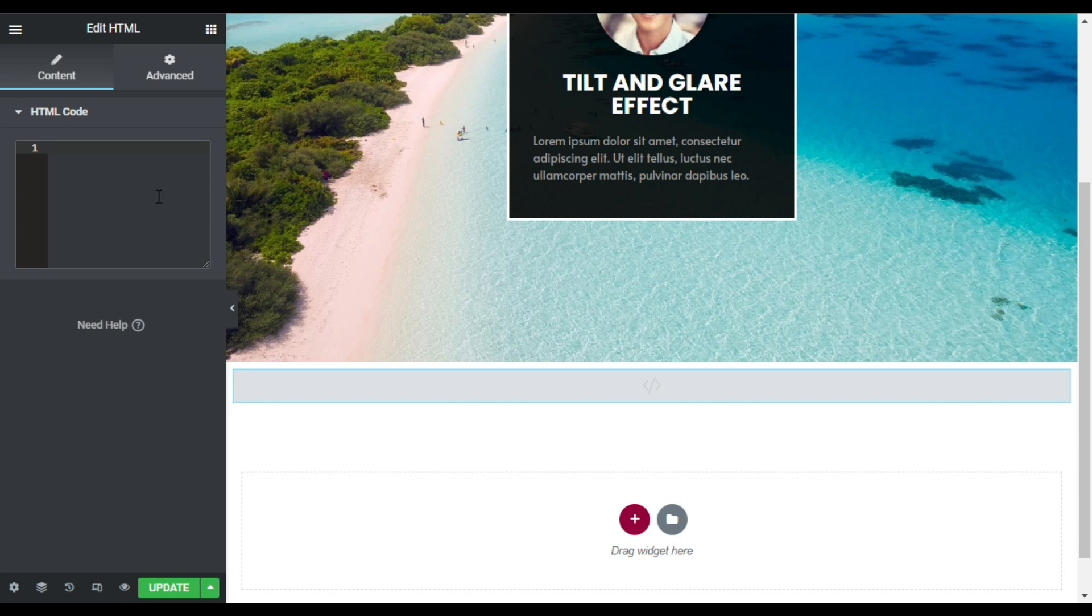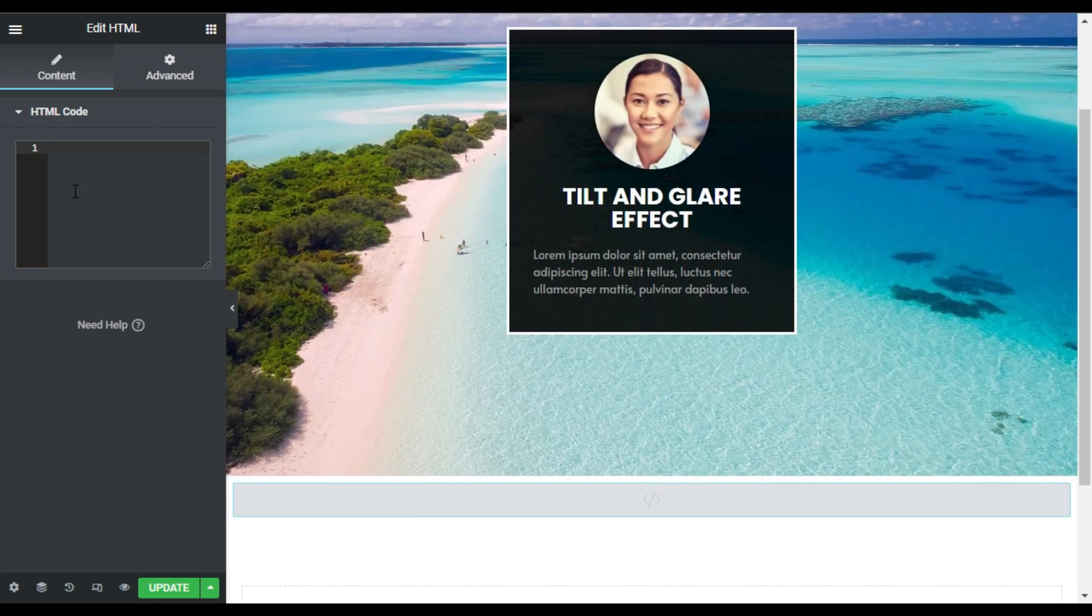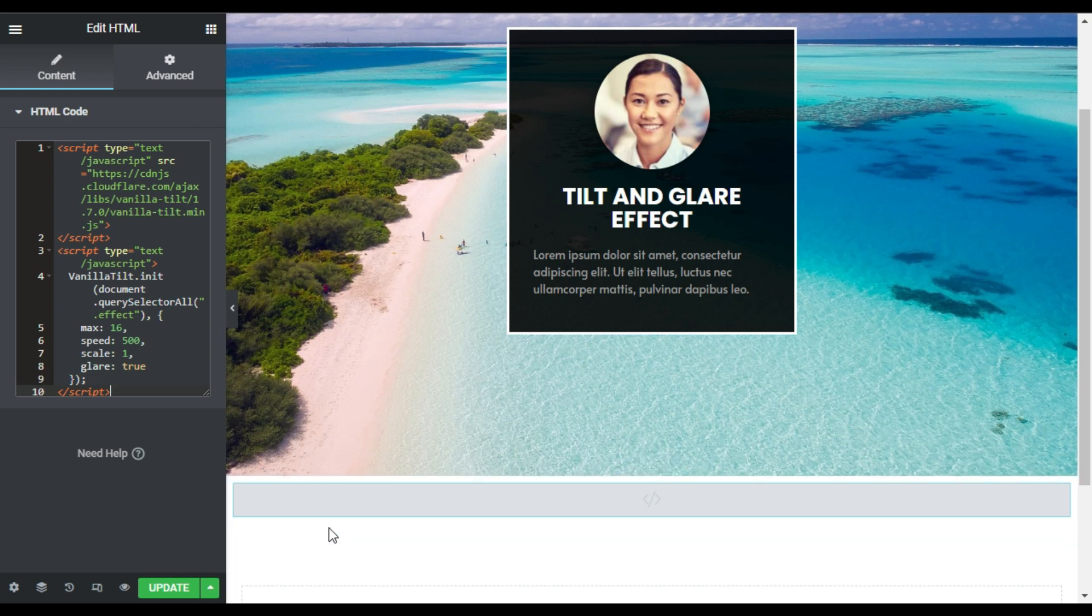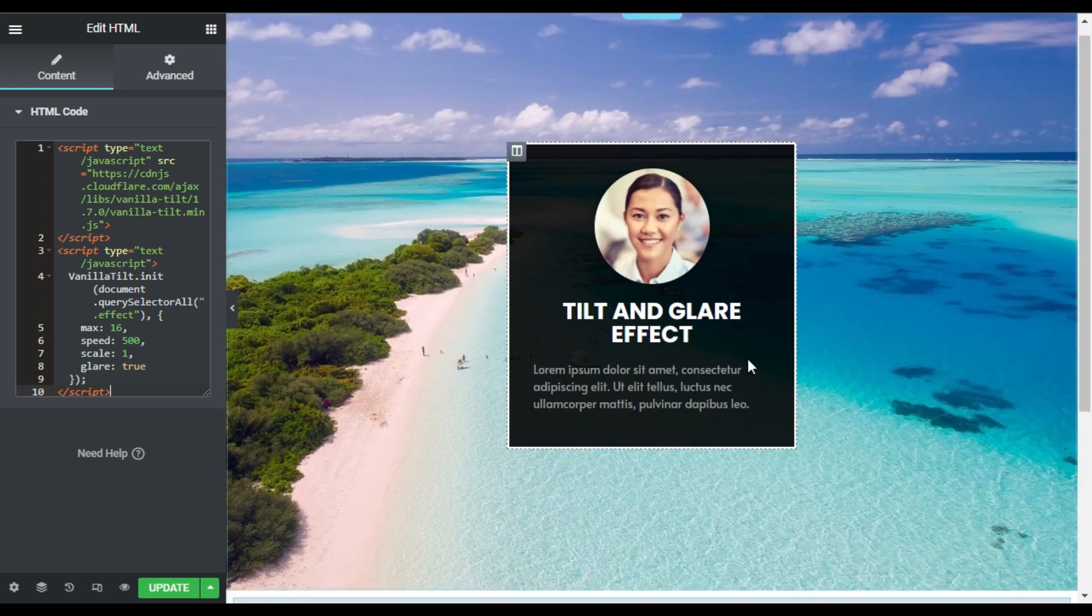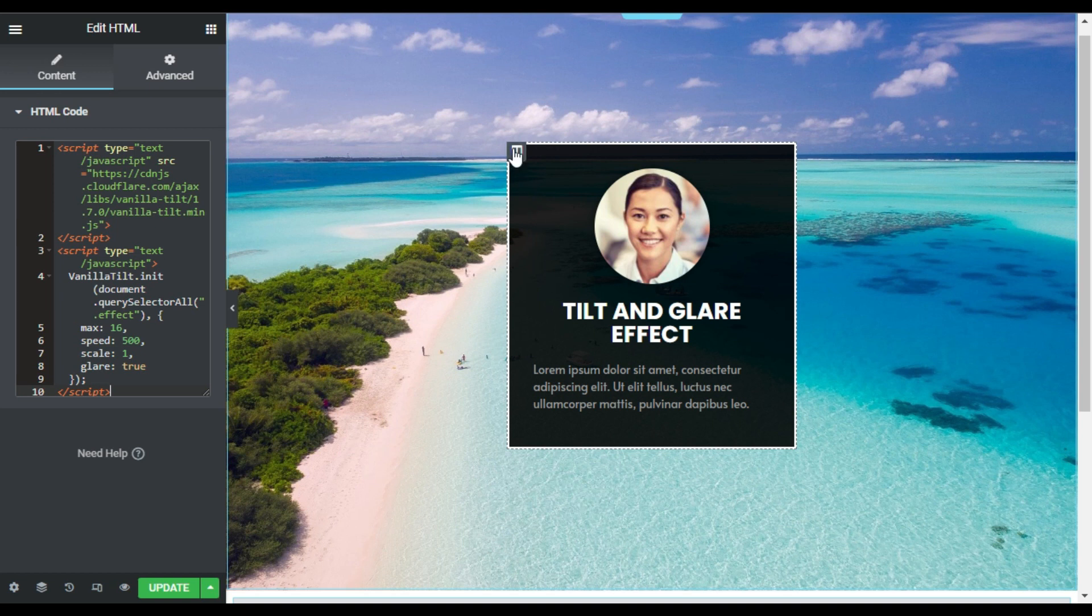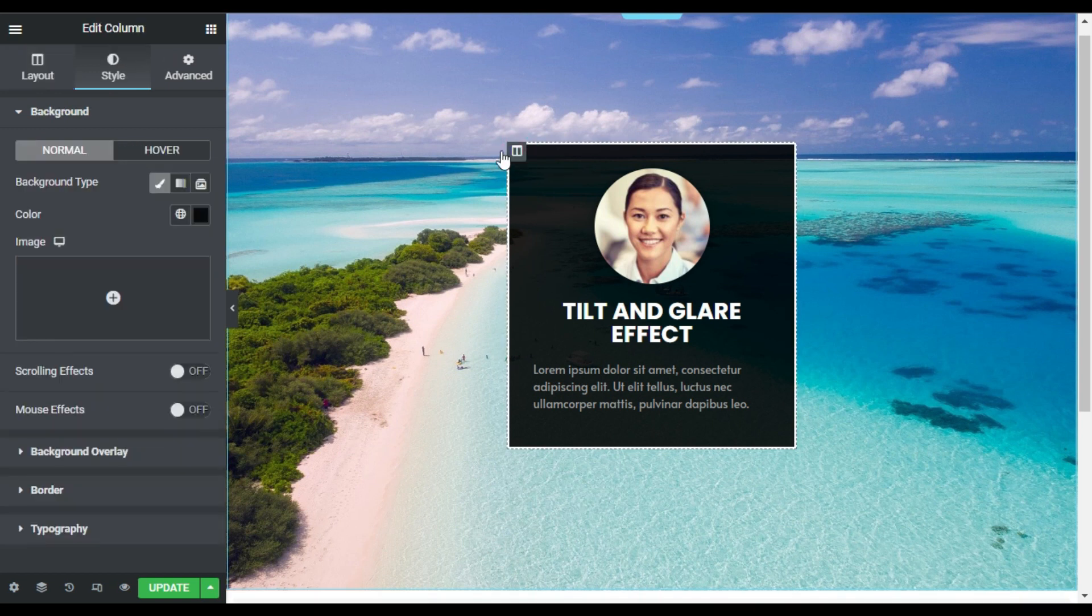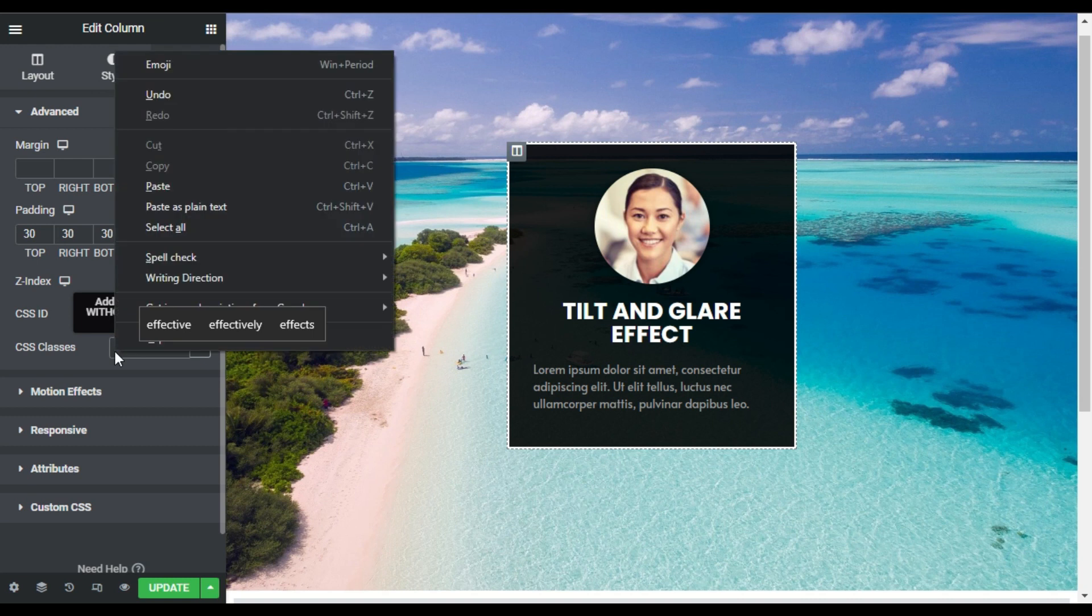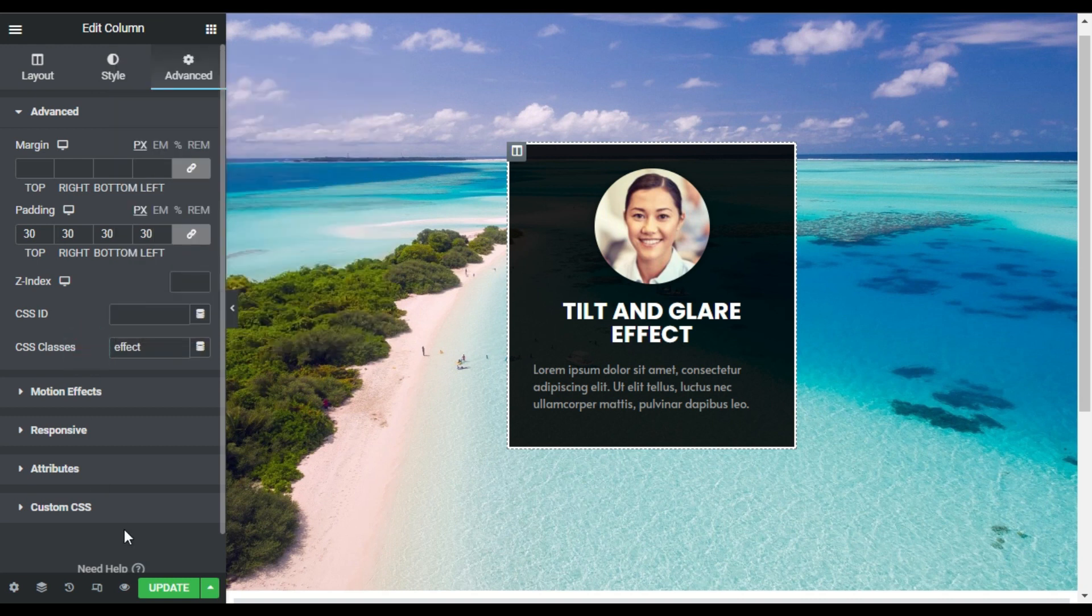And I will paste my code here. Don't worry about the code, you can find this code in the description below. Now this code wouldn't work until I add a CSS class here. So I will go to this column in advanced, here I will add CSS class. I will type 'effect' and after this I will update the page.